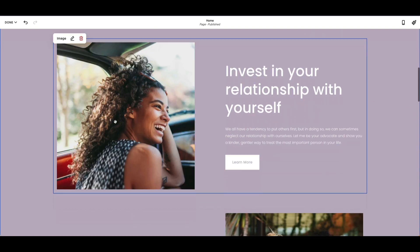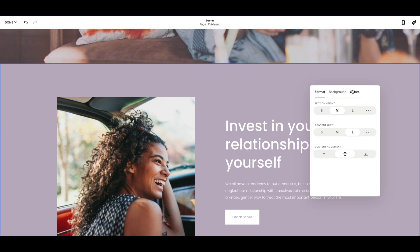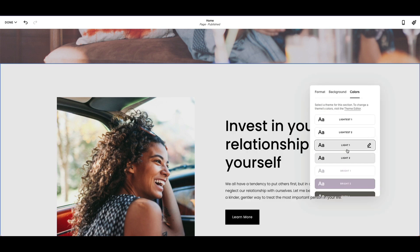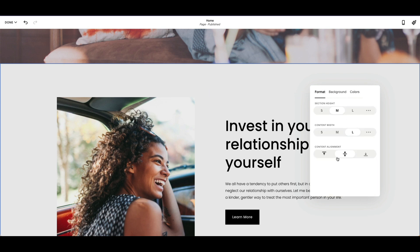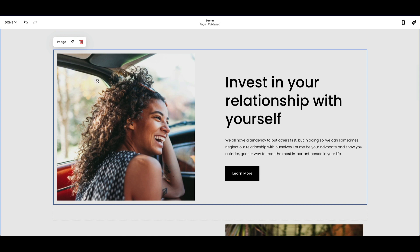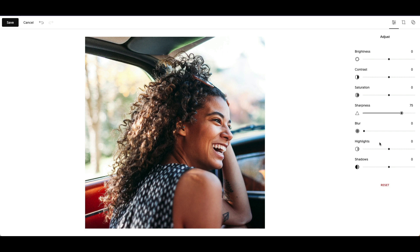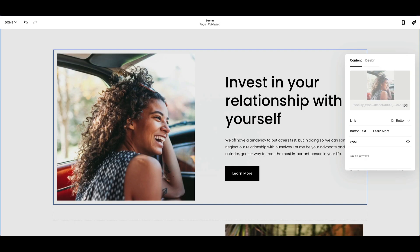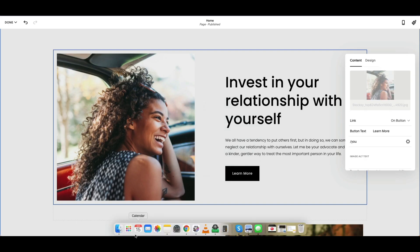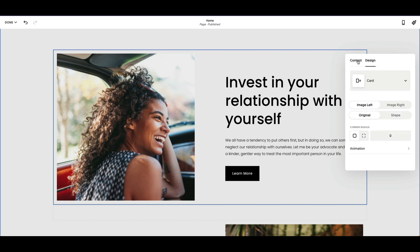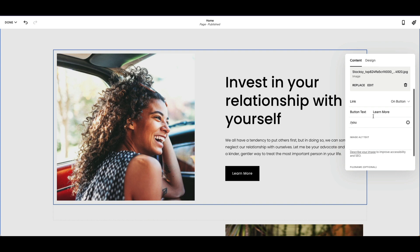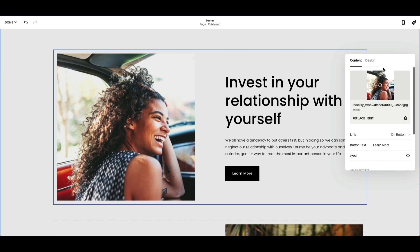Moving down to the next section, if we want to edit a color like this purple, we can click and edit that color. If we want to change the image, we click on it then hit the pencil icon to replace it or edit it. You can adjust sharpness, brightness, and contrast, then save the image. Or you can remove the element altogether and delete it.